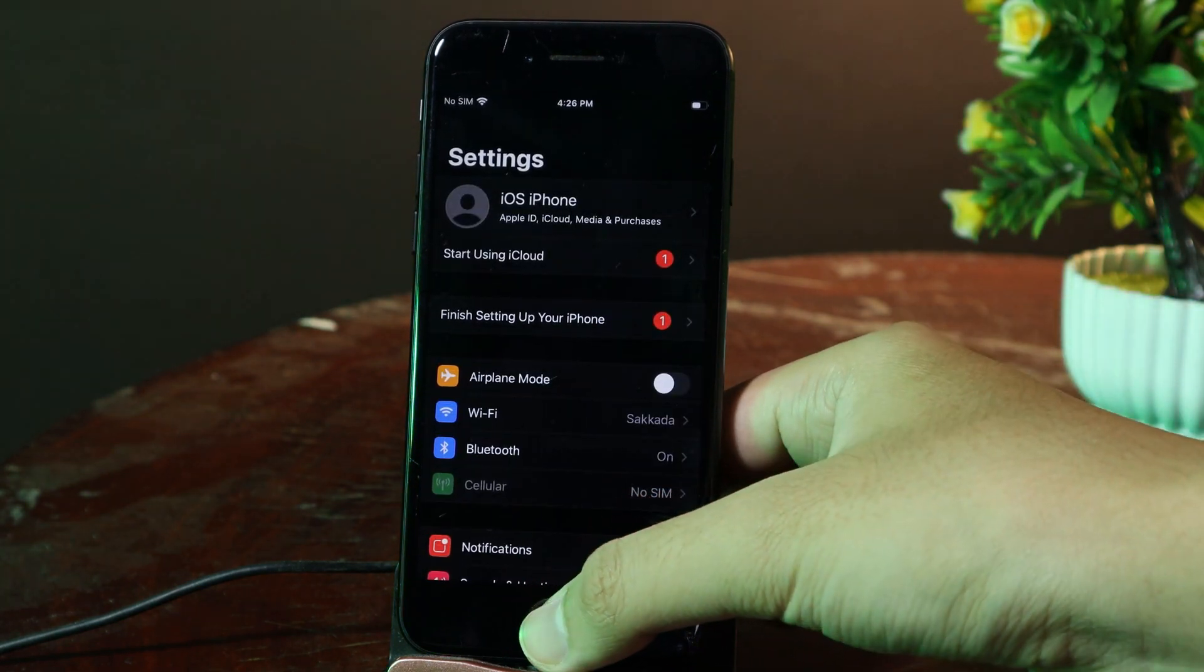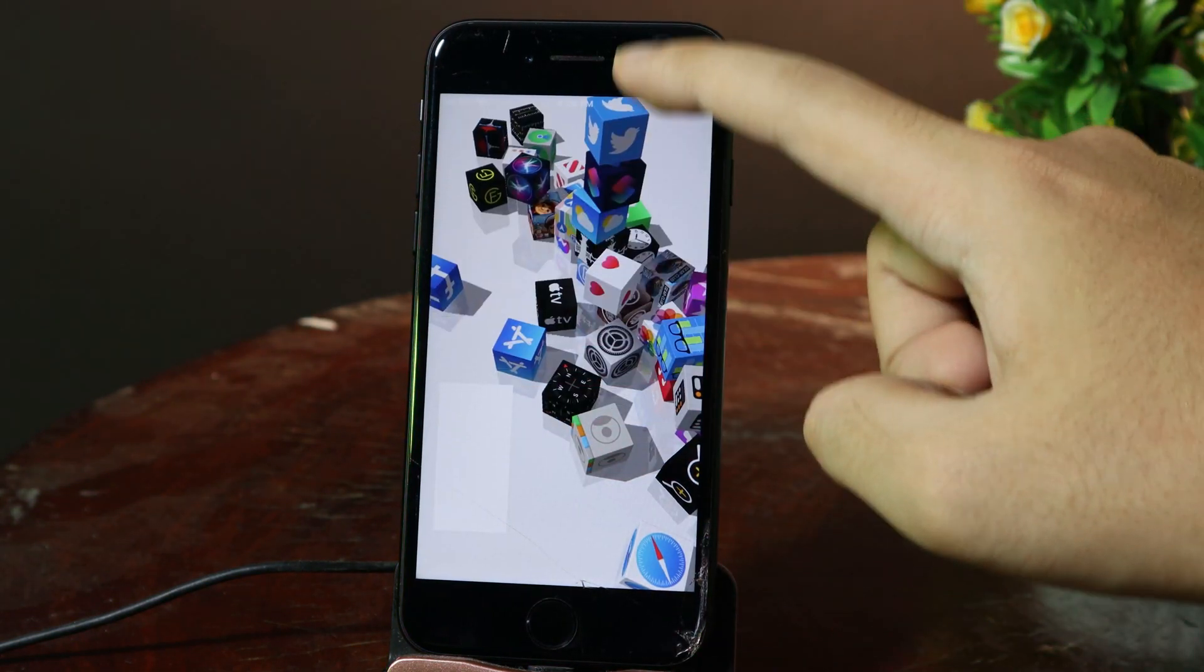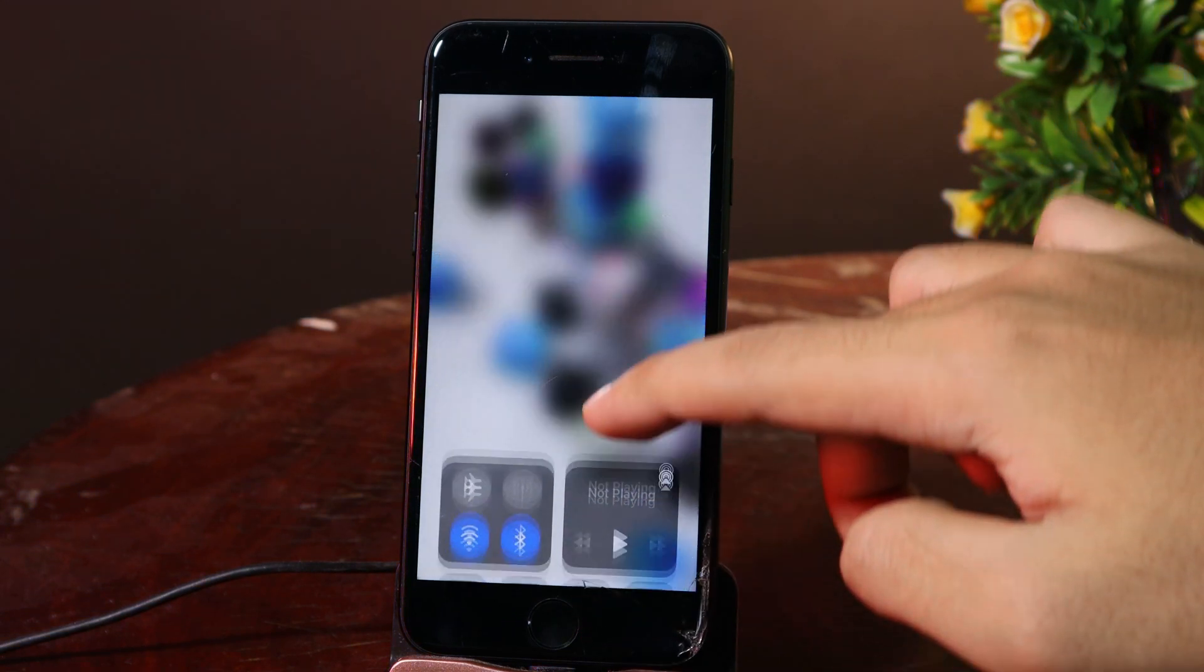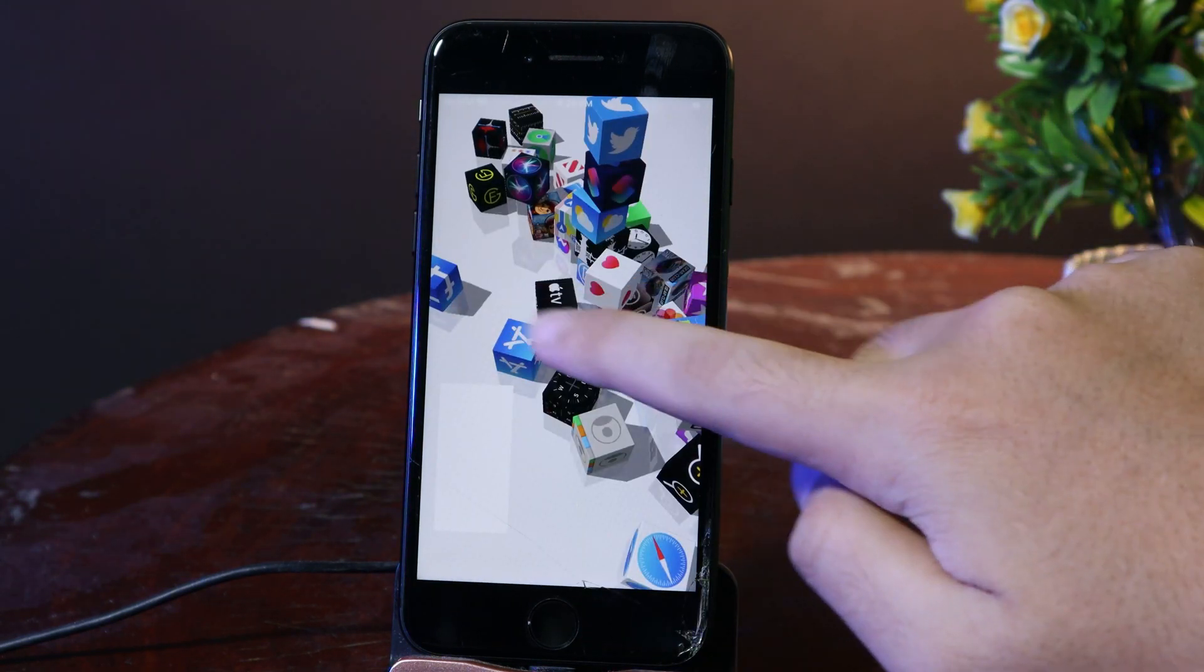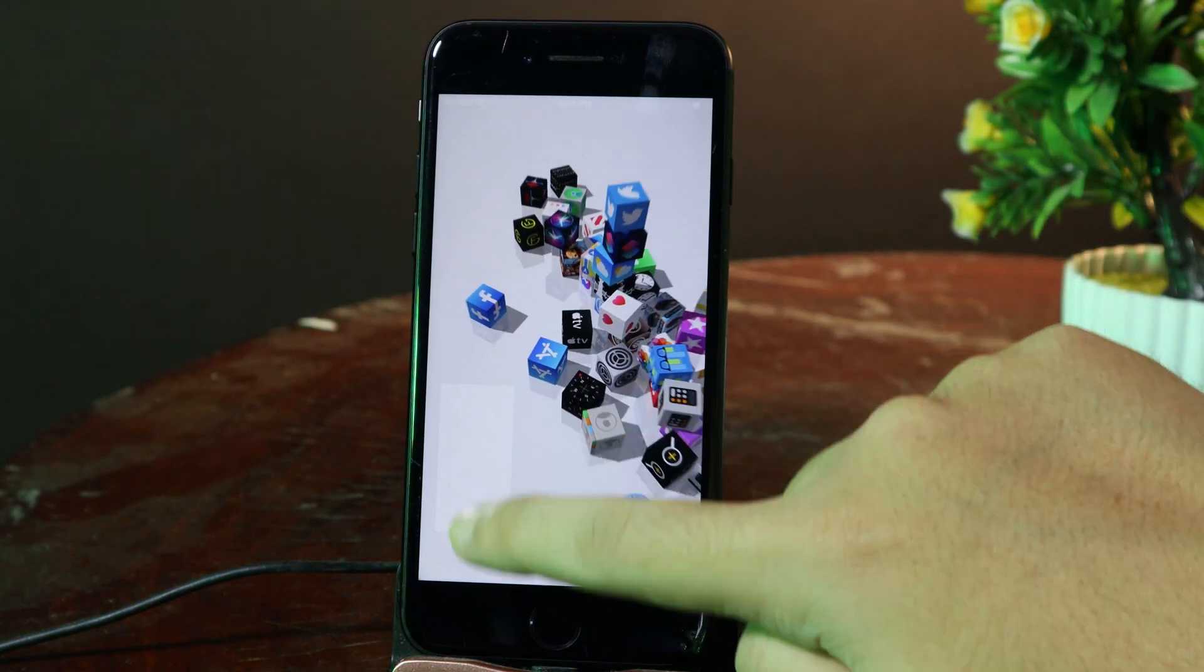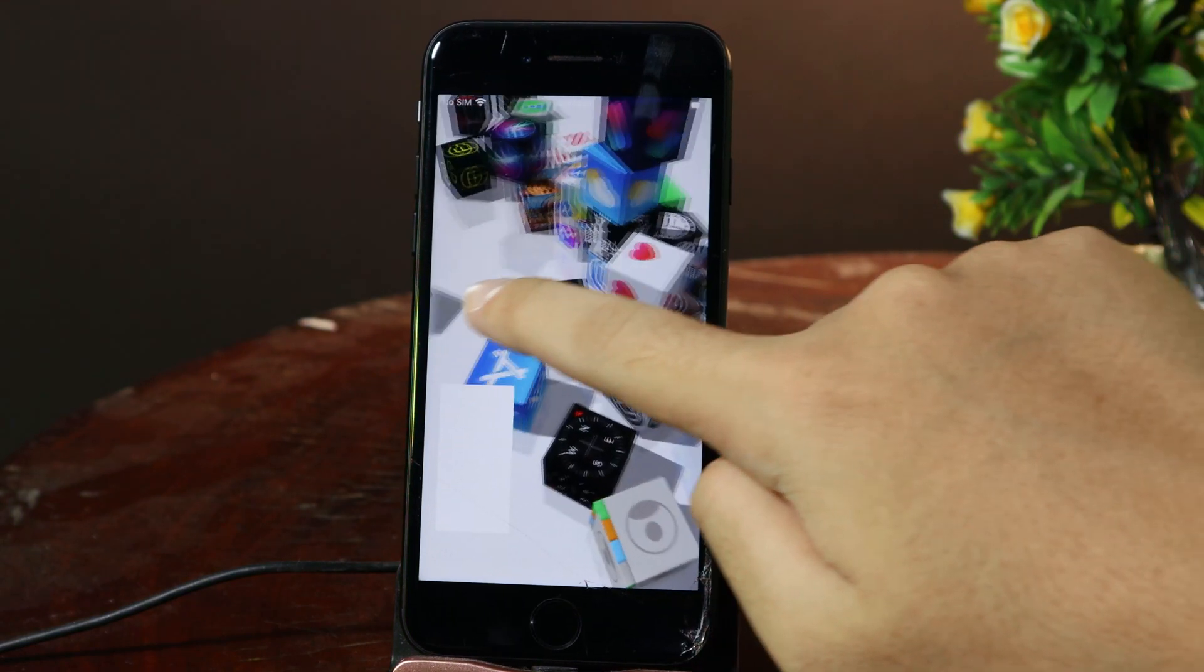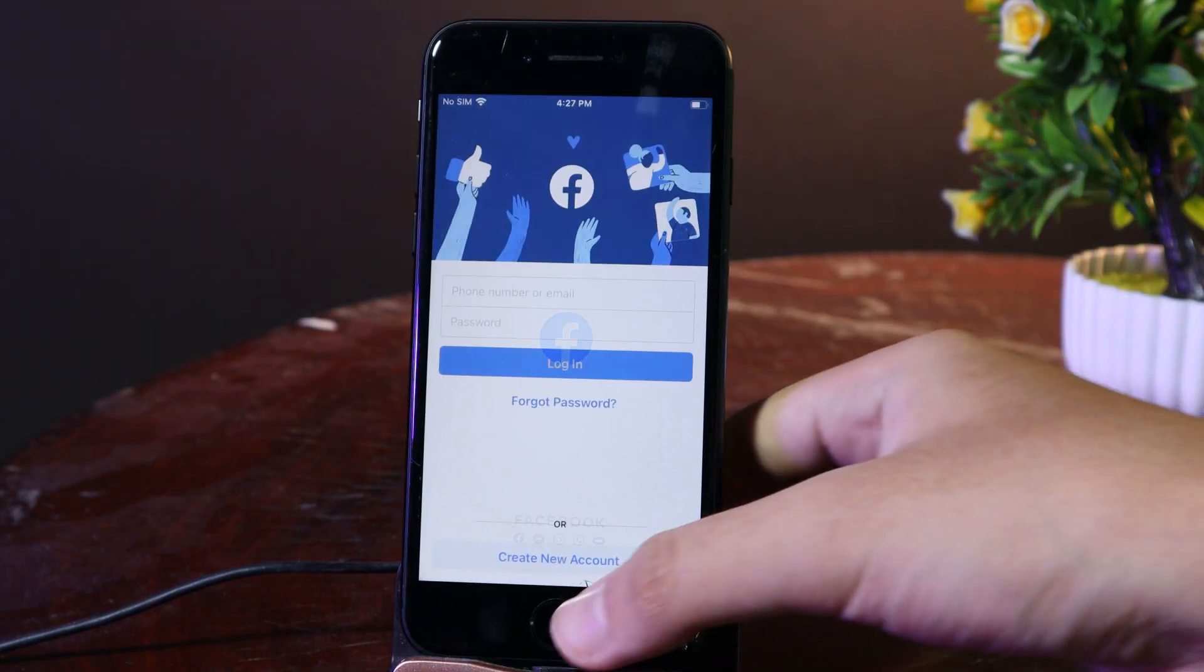On notification center it still works - you can just pull down from the top. Or if you want to enable control center, just swipe up here. So it does work as usual. Now let me zoom in a little bit and I can go into Facebook.